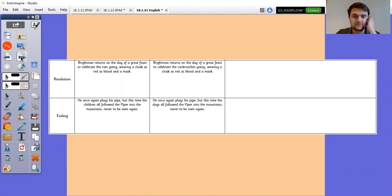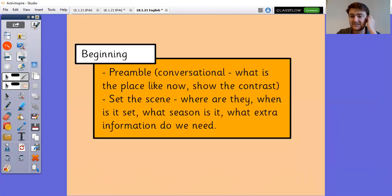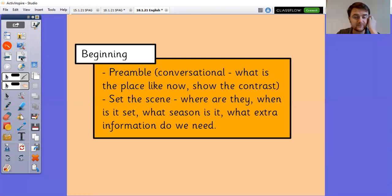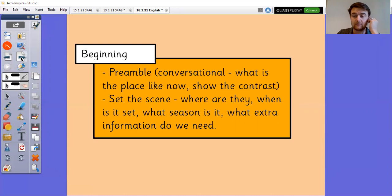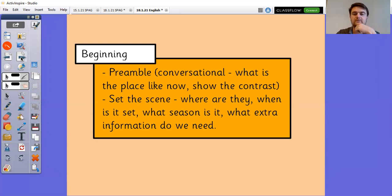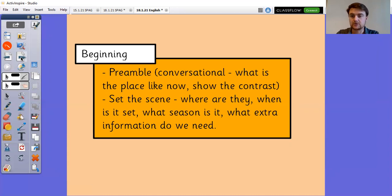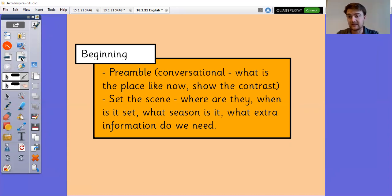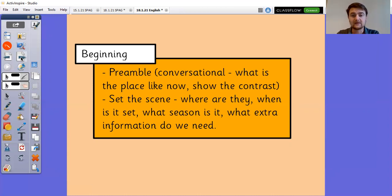Here are some of the things that you need to have a think about in each section. And even if you're on Teams do have a look at this video as well. Pause this video as you are going back to it. So a preamble - conversational. What's the difference? How can we get that contrast between what it's like now and what it was like at that stage? Set the scene. Where are they? When are they? What season is it? What extra information do we need?